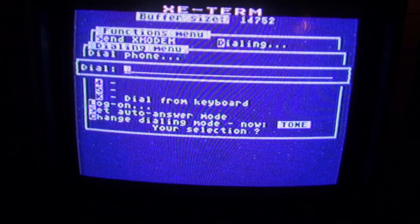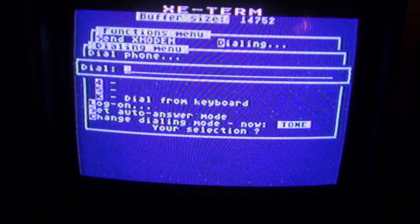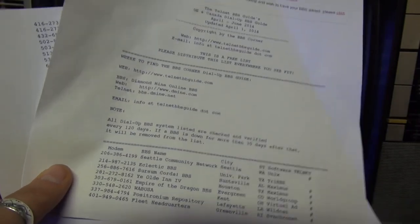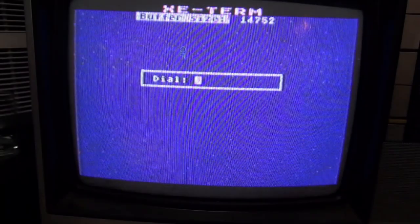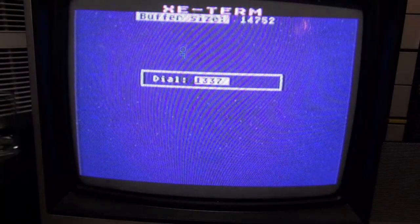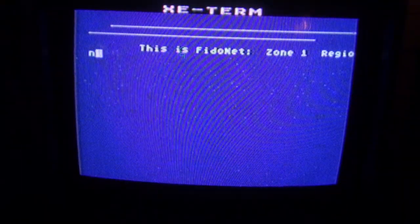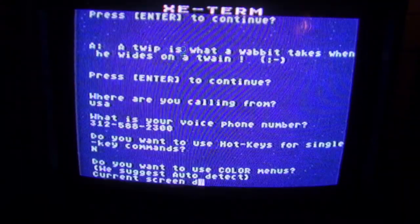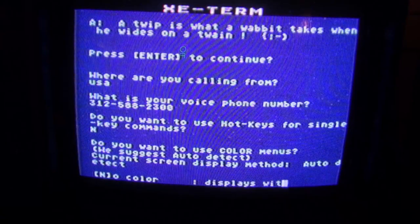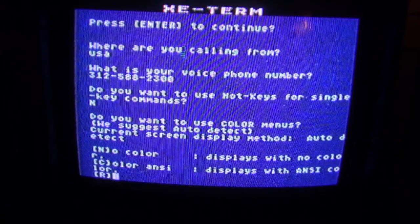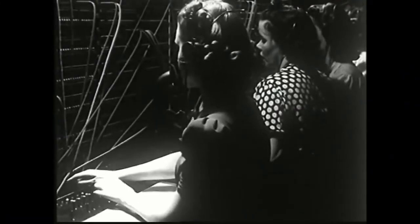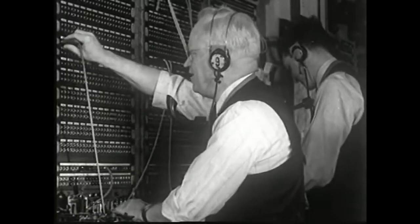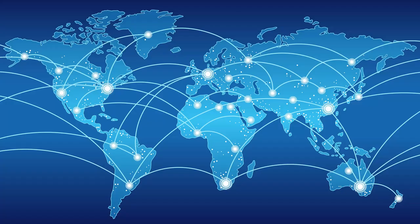Initially, before the Internet, as it was already said before, a person had to call a BBS using the modem and phone line, in order to view its contents. And if you wanted to call a BBS in other cities and countries, you had to pay for long-distance calls, especially if a BBS was located abroad.